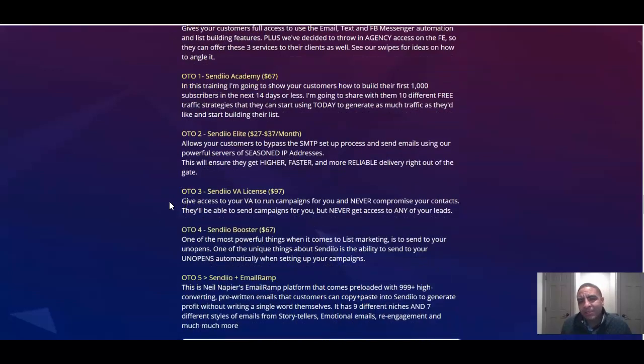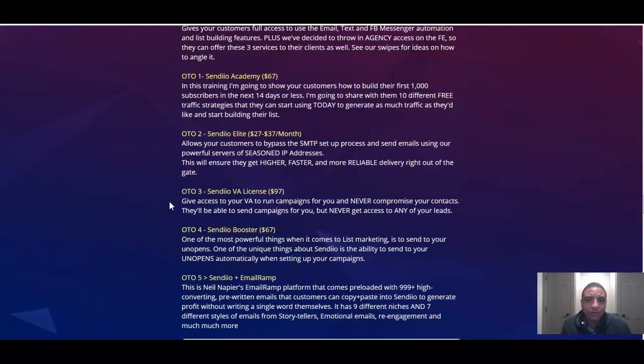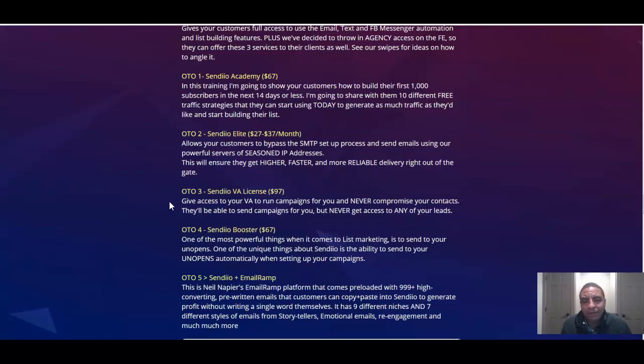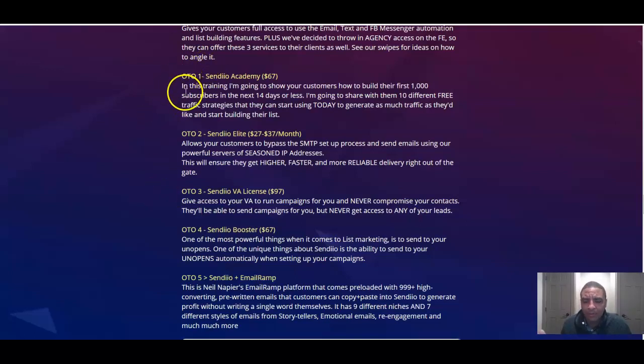It says I'm going to share with them 10 different free traffic strategies that they can start using today to generate as much traffic as they'd like and start building their list. For $67, this is made by professional internet marketers for internet marketers, online marketers, local marketers. They're going to basically give you the crack code and show you everything in OTO number one.